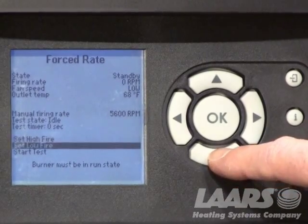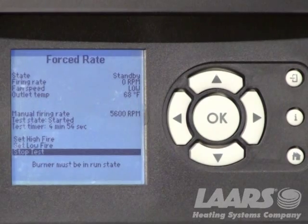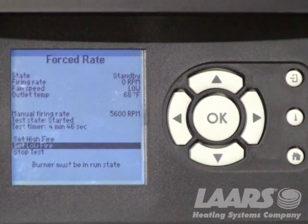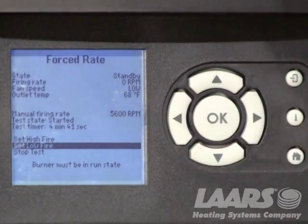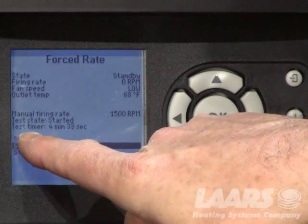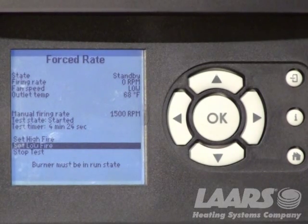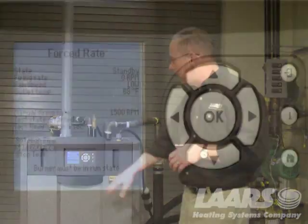To lock it into high fire, I come down to highlight Start Test, press OK again, and now the boiler will modulate and ramp up to 100% fire. Once we're dialed in on CO2 with a combustion analyzer, we want to test low fire. We'd go up, highlight Low Fire, and press OK. The boiler will then modulate down to 10% to give us low fire adjustments. We also have a timer — the test timer is counting down. The start point is five minutes. It gives us five minutes to dial in CO2. If you time out, simply go back in, click Start Test, and it'll start the countdown again from five minutes.